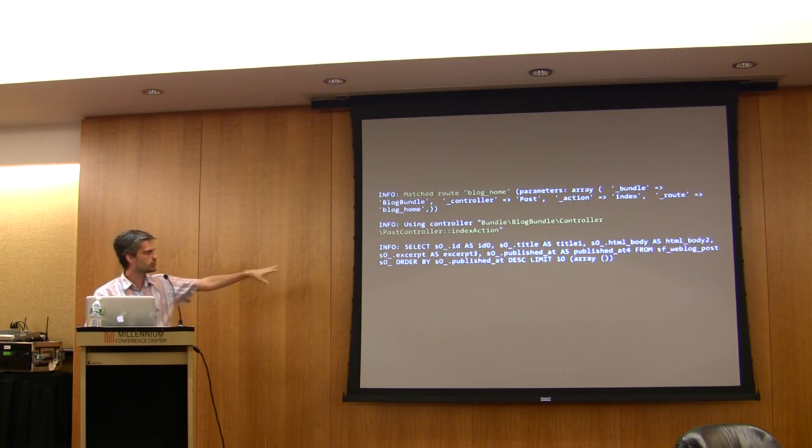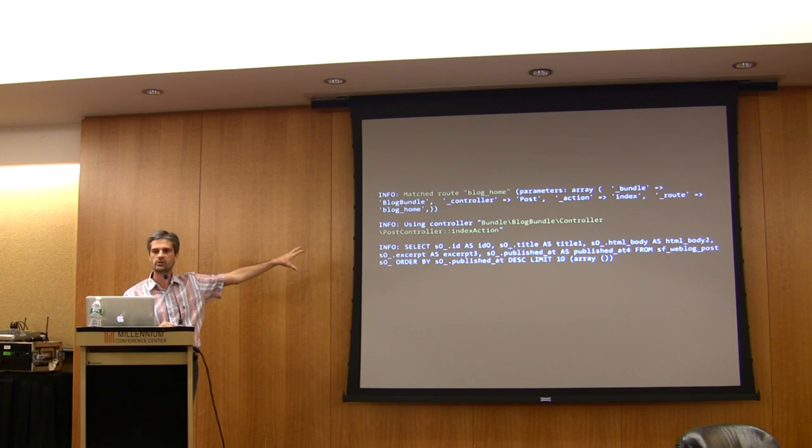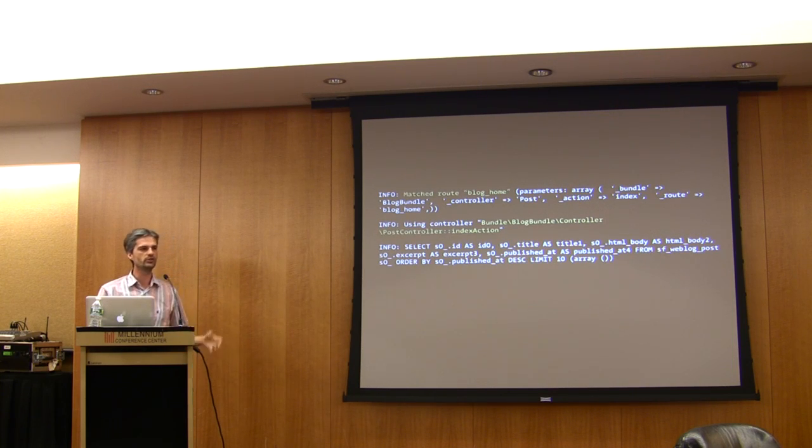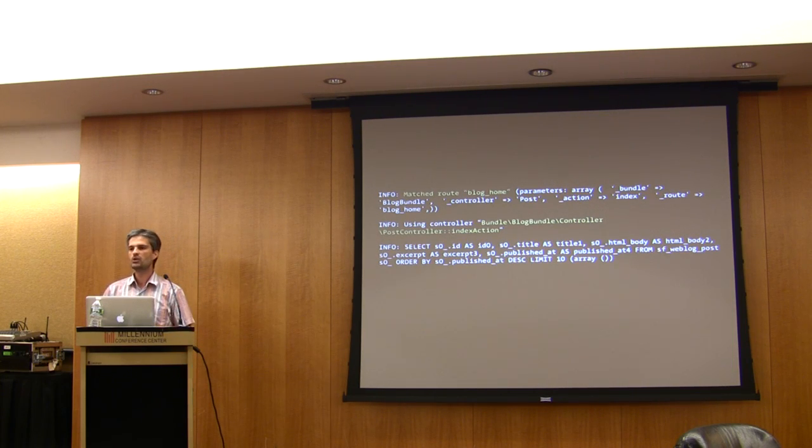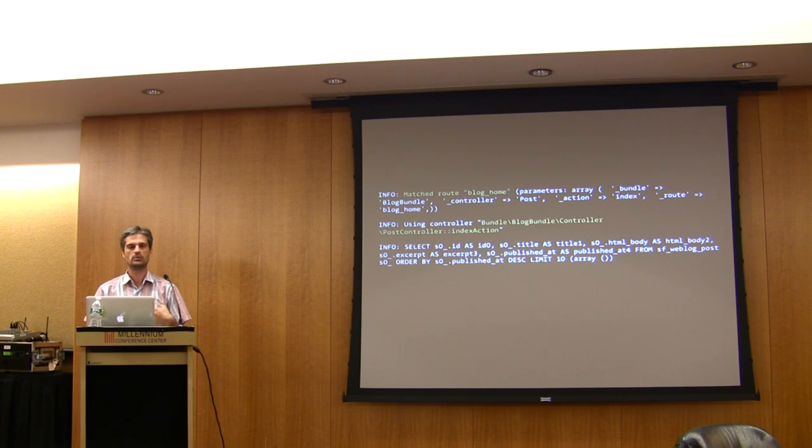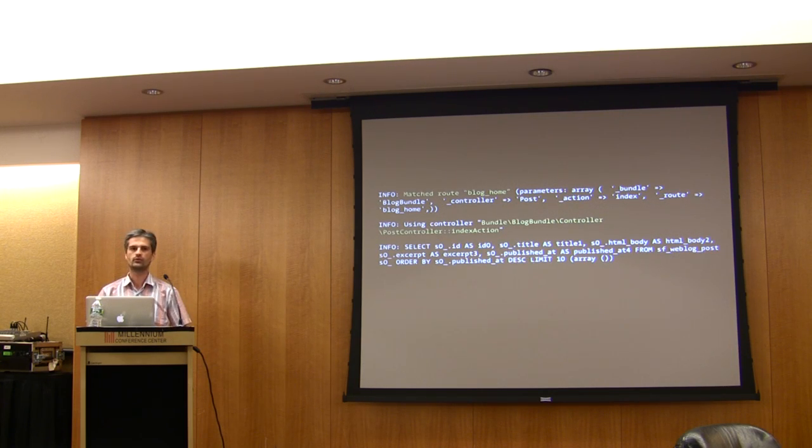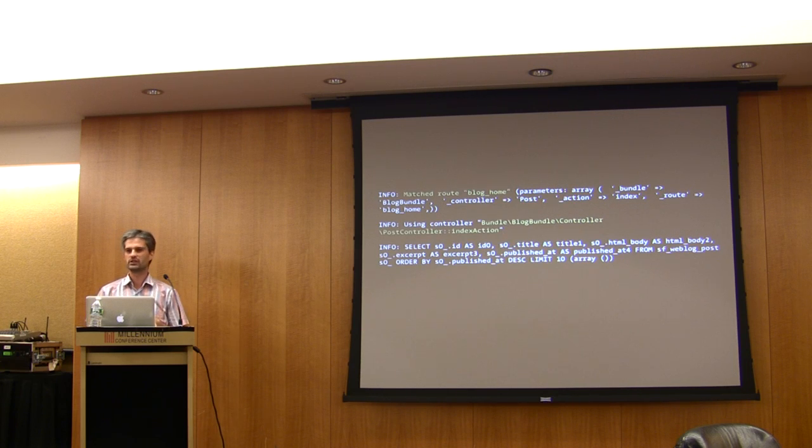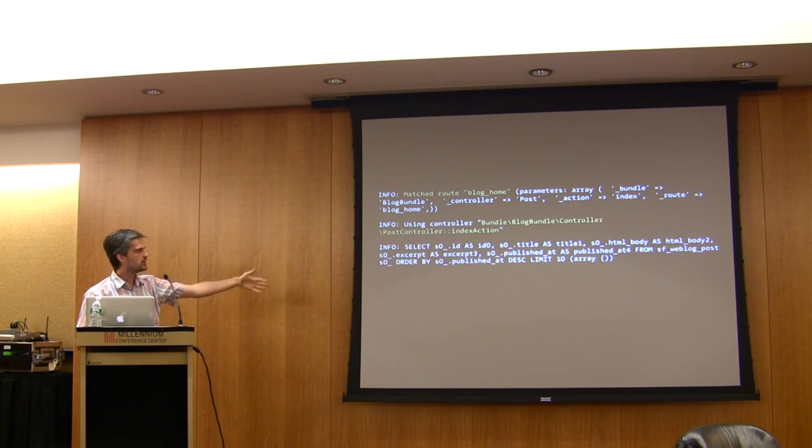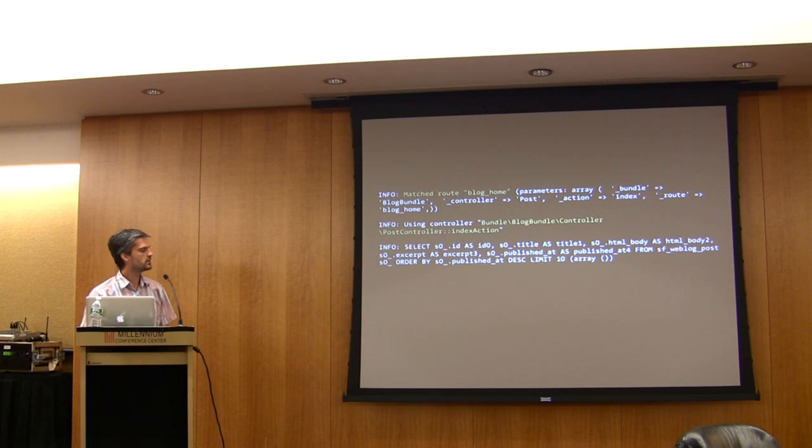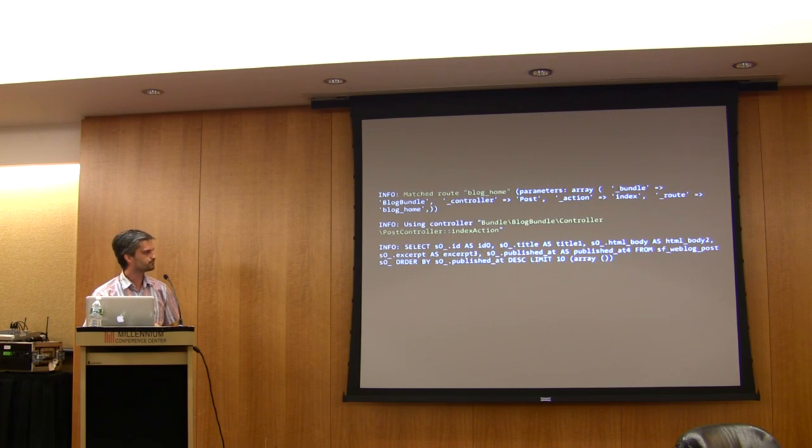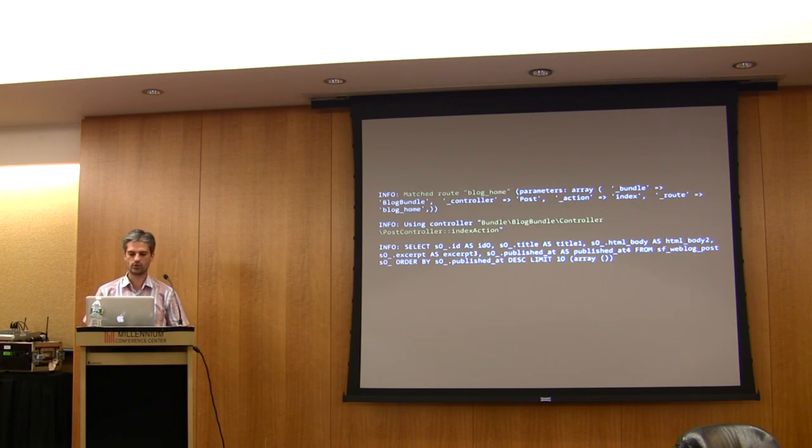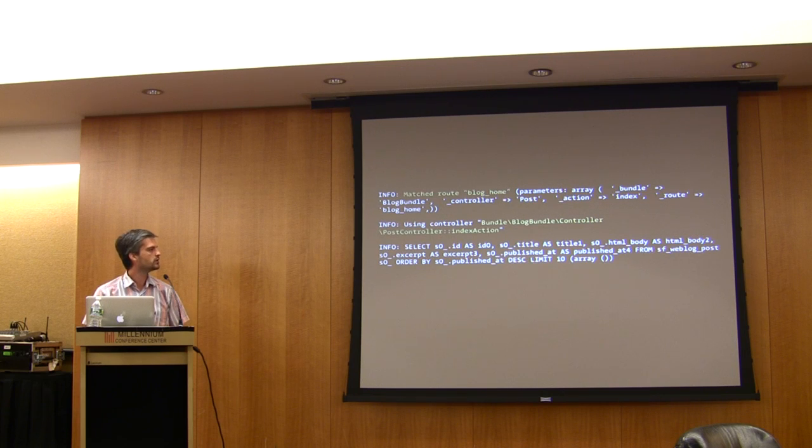You can also see all the SQL statements executed by Symfony because most of the time you use Doctrine or Propel or an ORM for database abstraction, so you don't really write SQL statements by hand. The log gives you the real executed SQL statements, so that can be useful if you have a problem or if it doesn't behave as you expected.